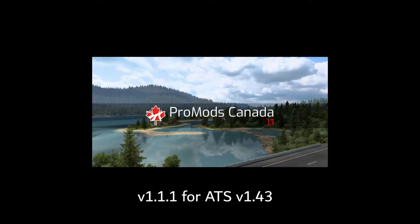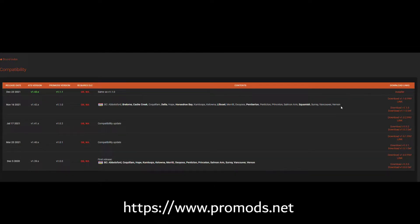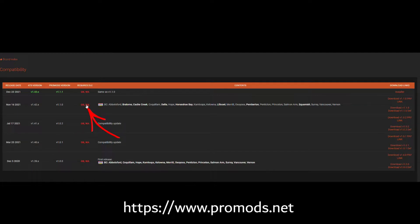In this video I'm going to show you how to install ProMods Canada. The version we're using today is 1.1.1, which is essentially the same as 1.1.0 but set up to work with the latest version of ATS, which is version 1.43. Just a reminder that you will need the Oregon and Washington DLC in order to make this work.